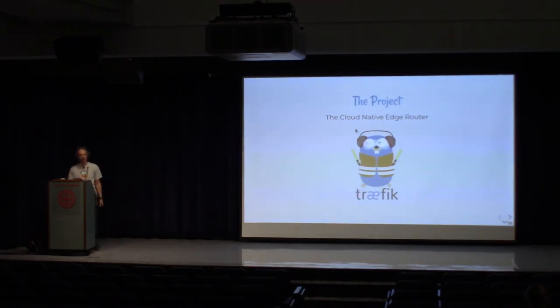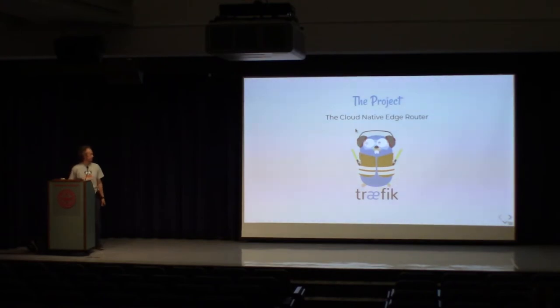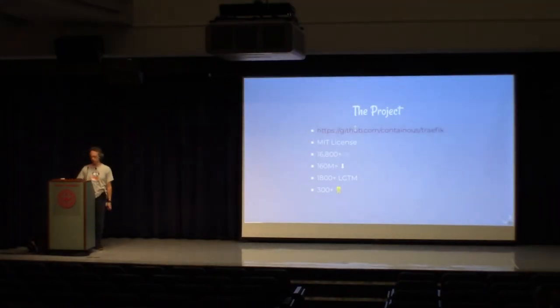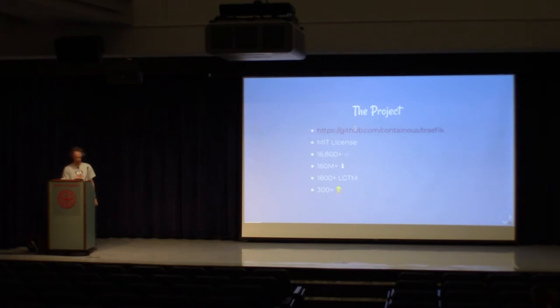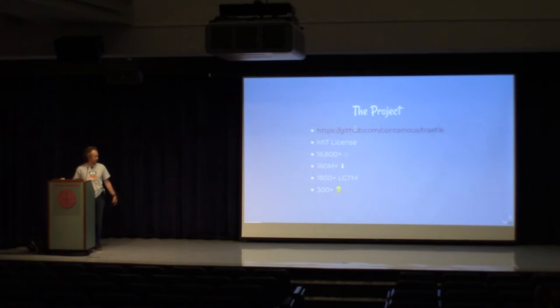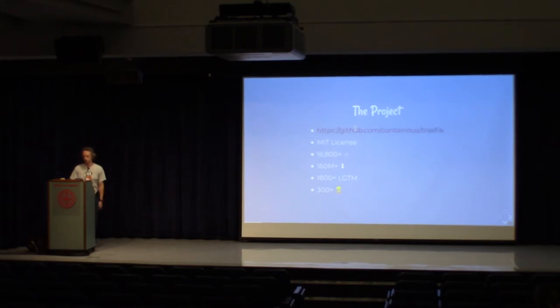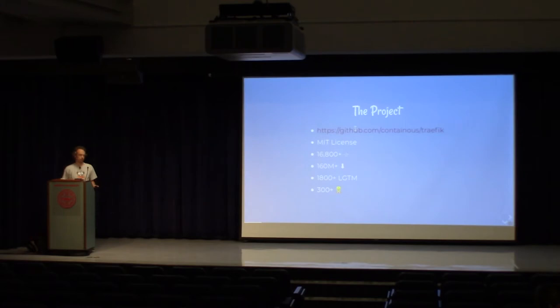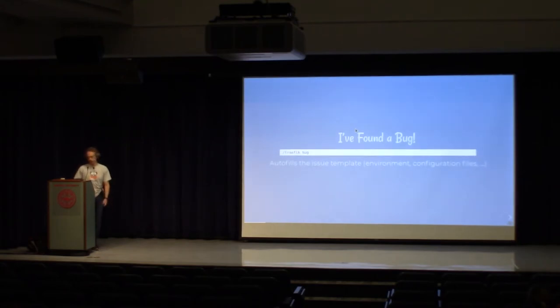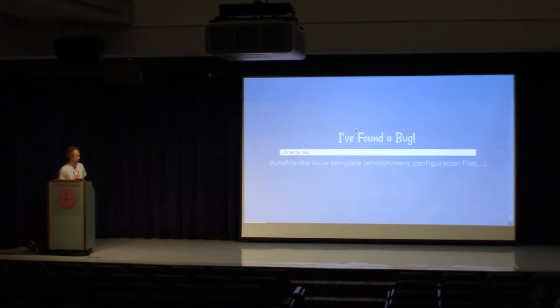Anyways, so today I'm here to talk about Traefik. Modern reverse proxy slash load balancer slash cloud native edge router to use trendy vocabulary. If you've never heard about Traefik, a little catch up. It's a popular open source project with, to this day, more than 300 contributors. We have more than 160 million downloads, and a little more than 17,000 stars on GitHub. So right after the presentation, nothing prevents you from using it or making it your own by bringing new features with pull requests. It's really an open source project. In the unlikely event that you stumble into a bug, know that there is a helpful command line to autofill a bug report with your environment and configuration file.